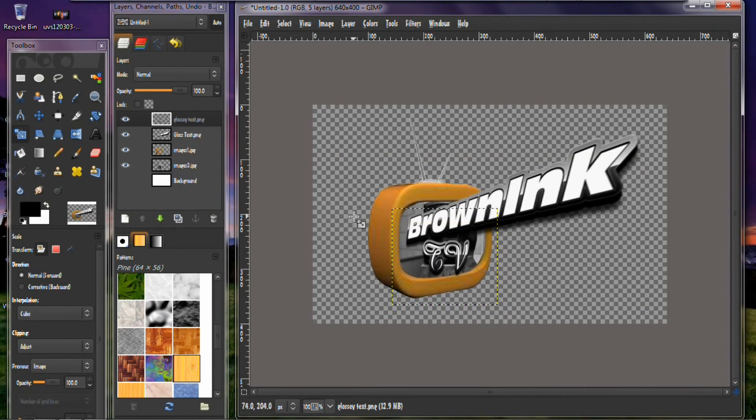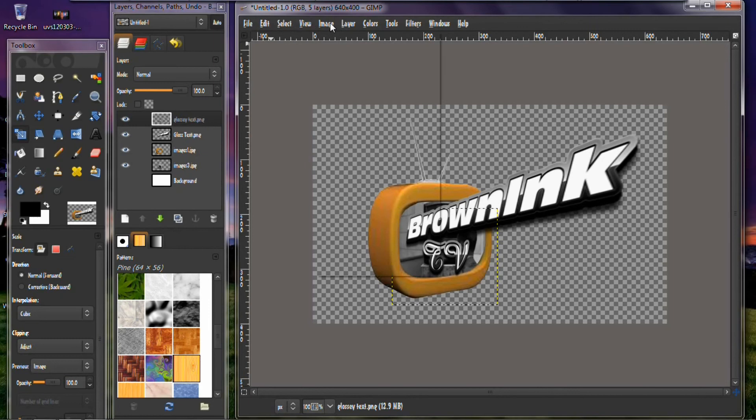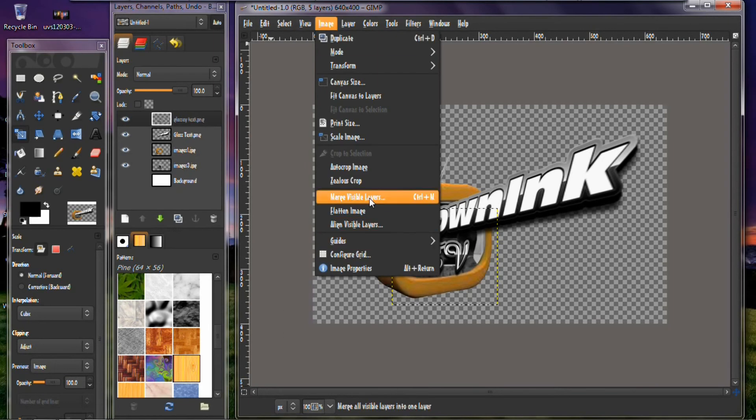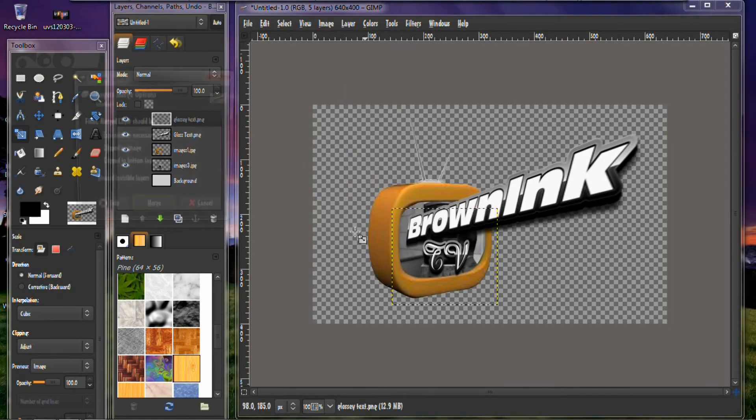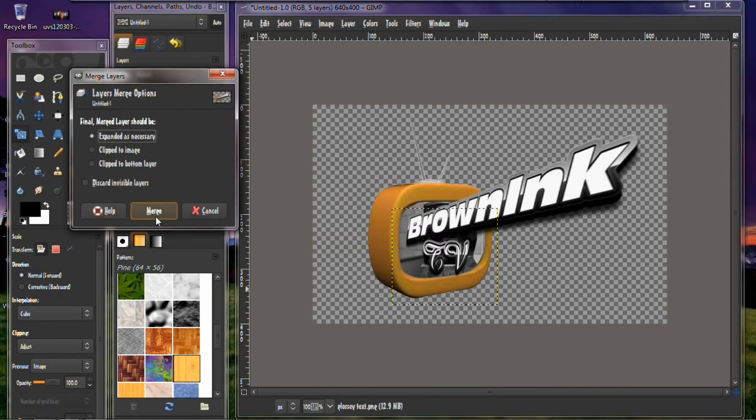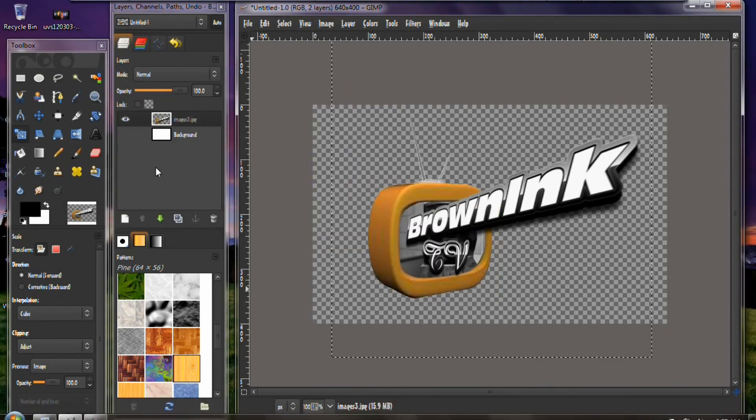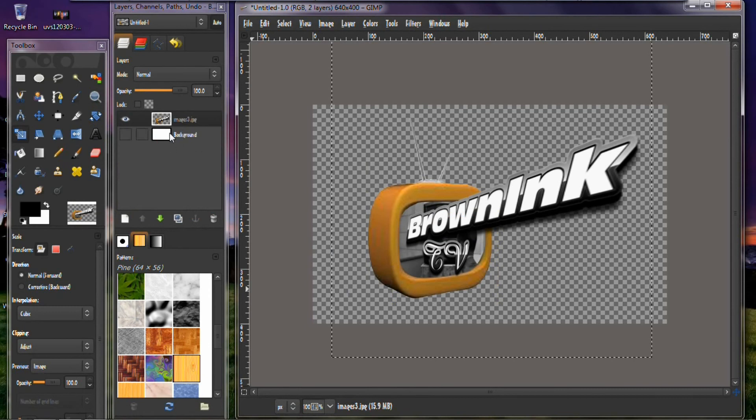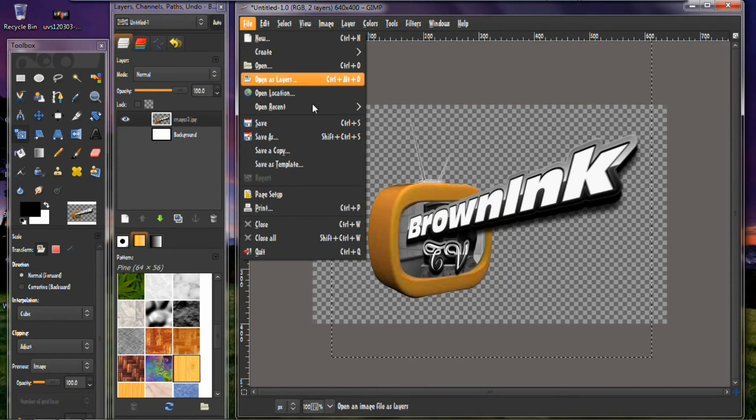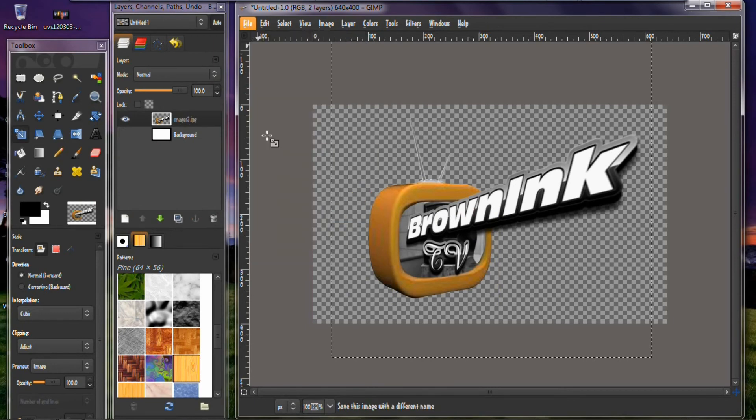And what you want to do now is merge all visible layers. There you go. And as you can see it turns everything into one layer plus the background. Okay, now you want to just save it. Save.